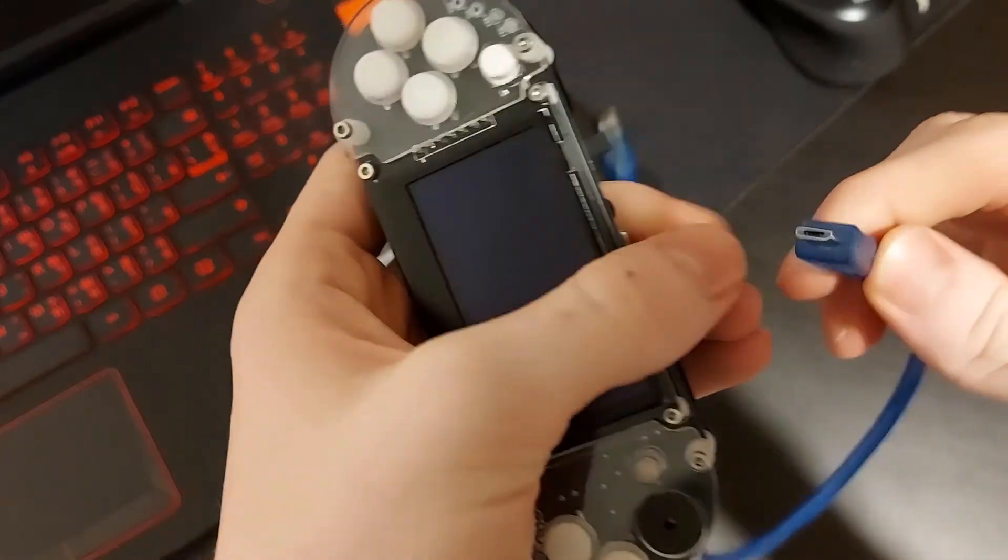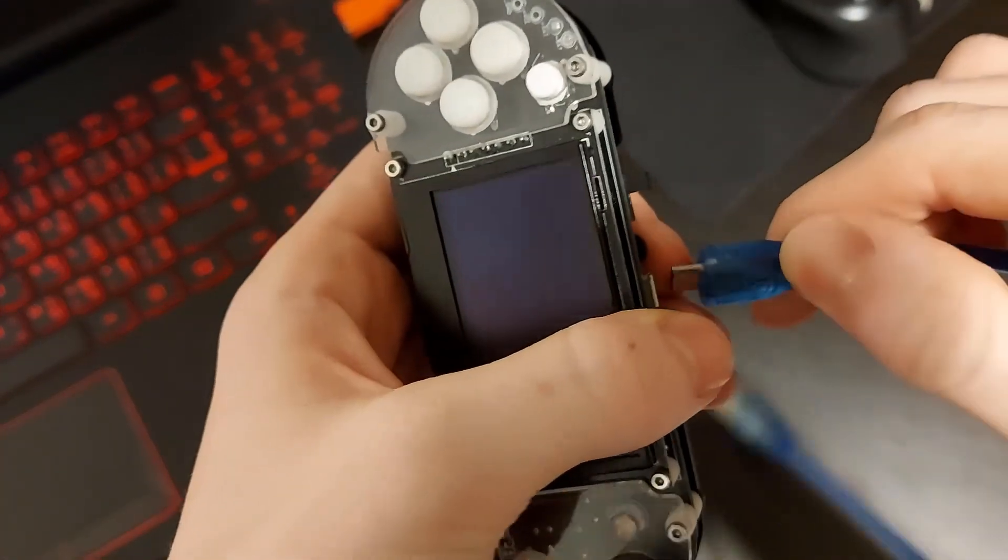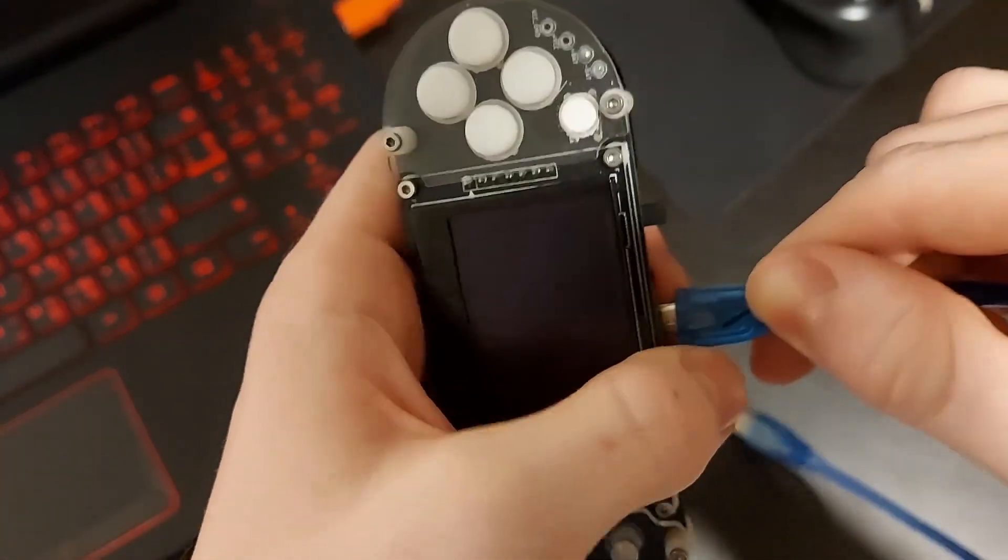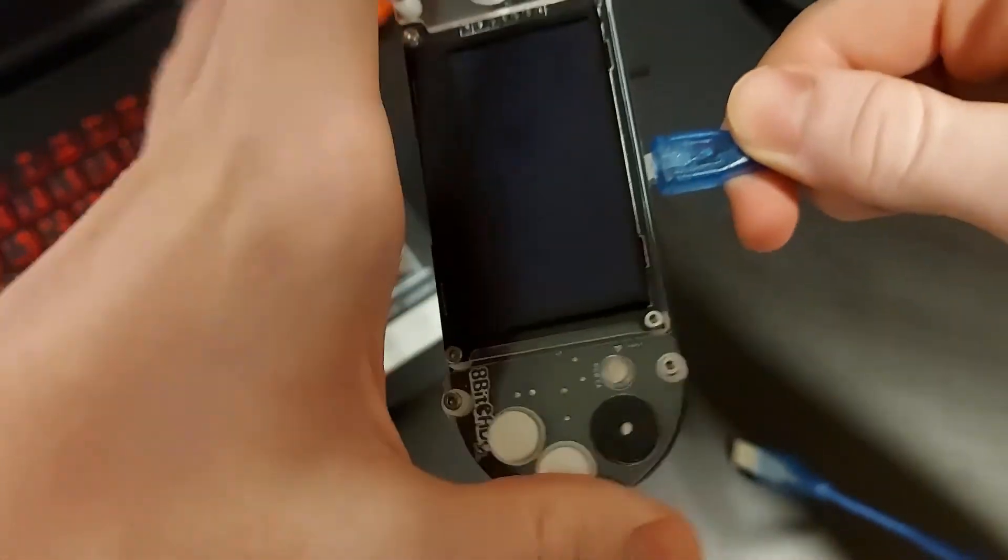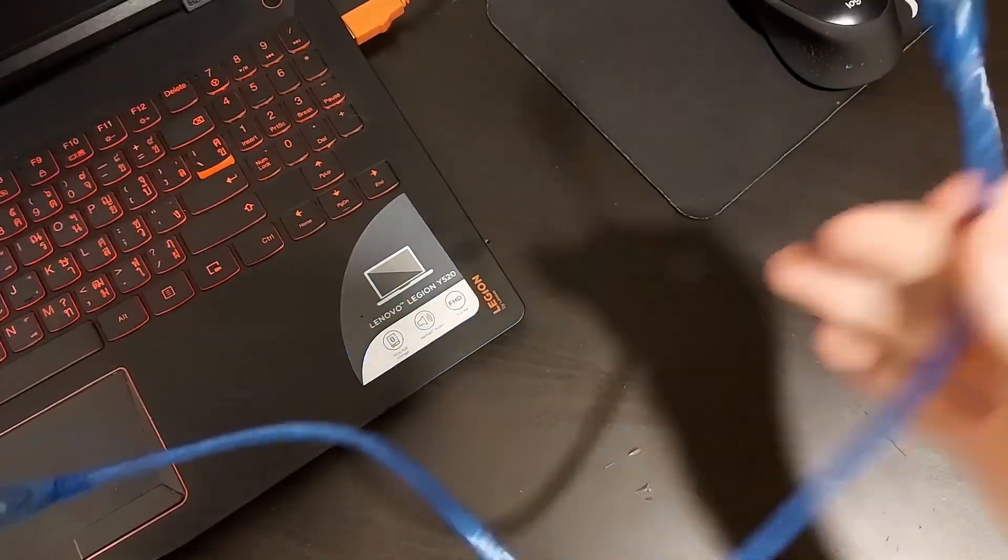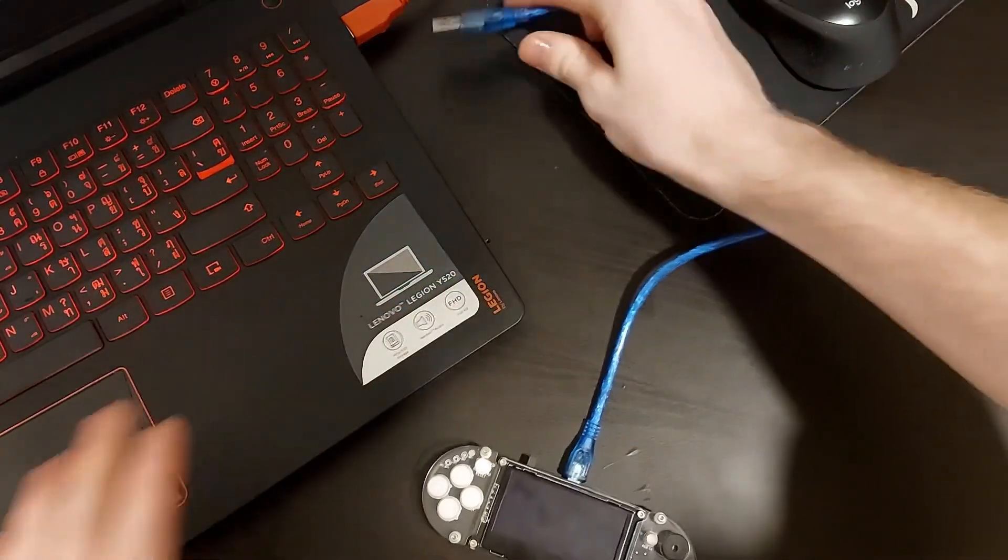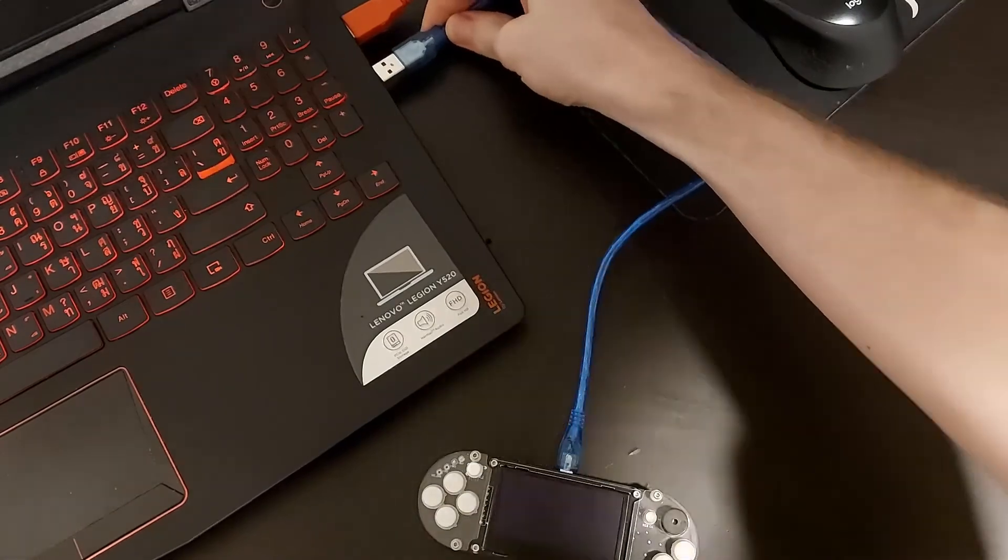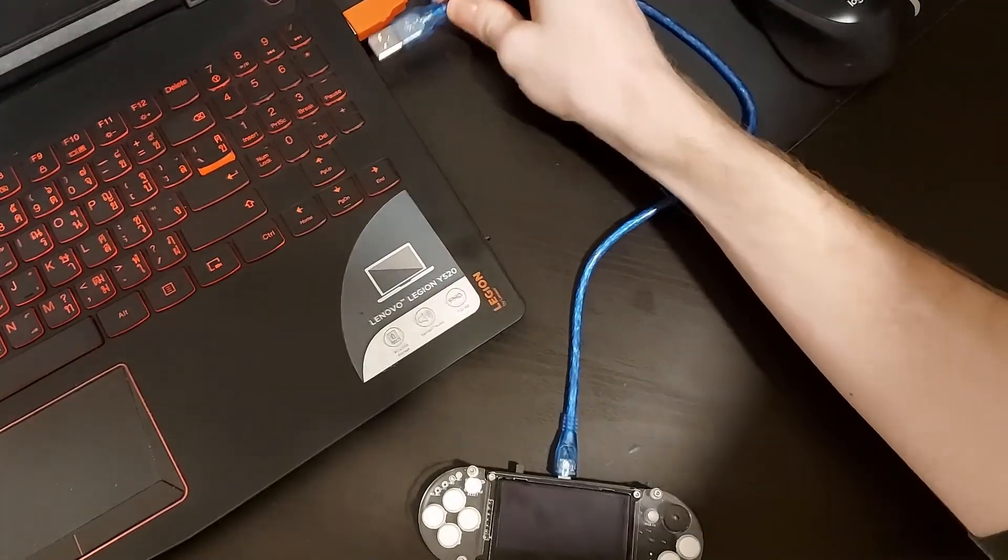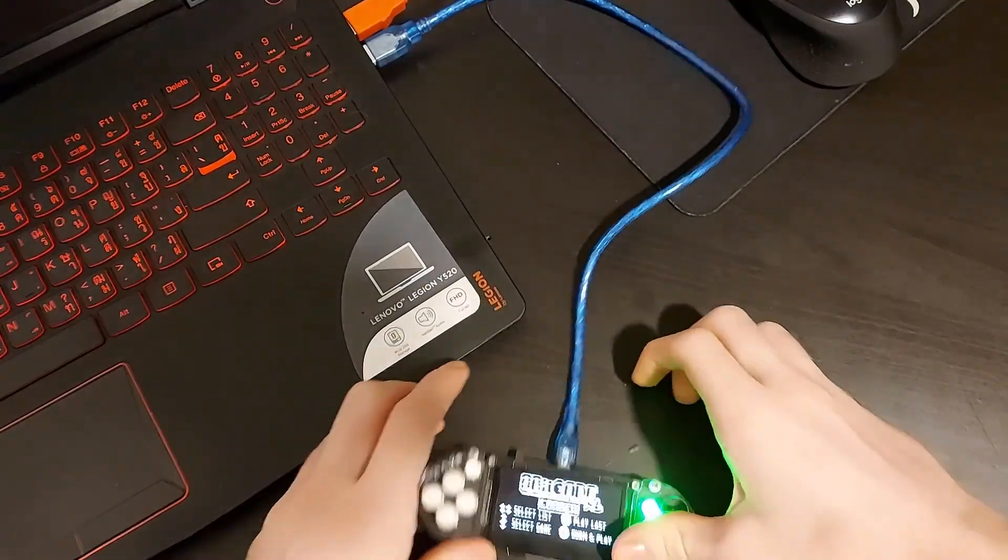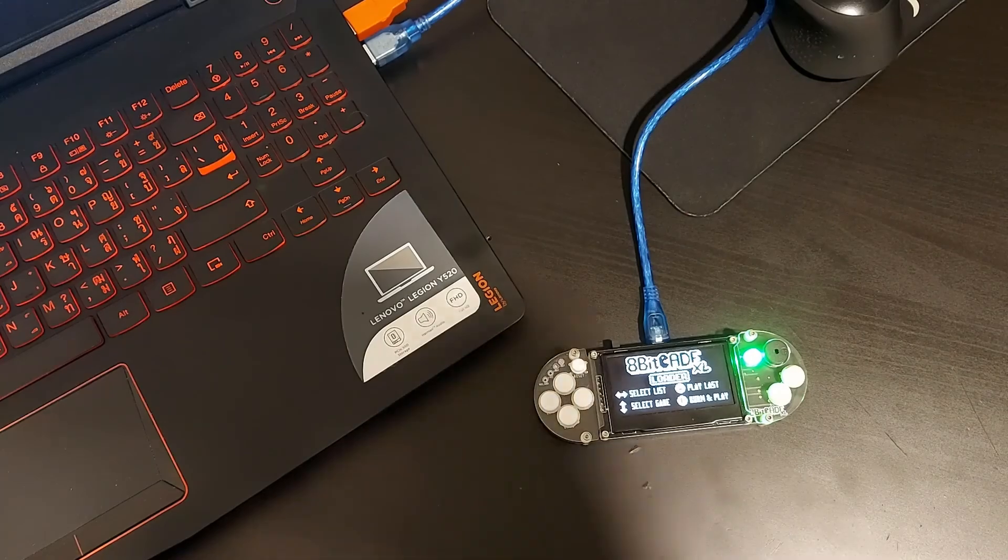Okay, so what you want to do is get this end and plug it into your 8BitCade, make sure you get it the right way around. Then get the USB end and plug that into your computer. And you should see this should come up.